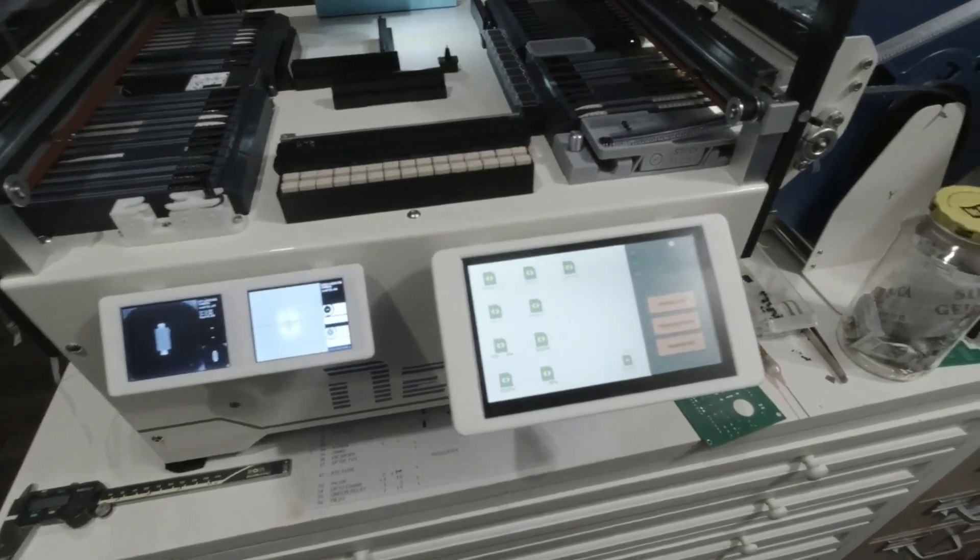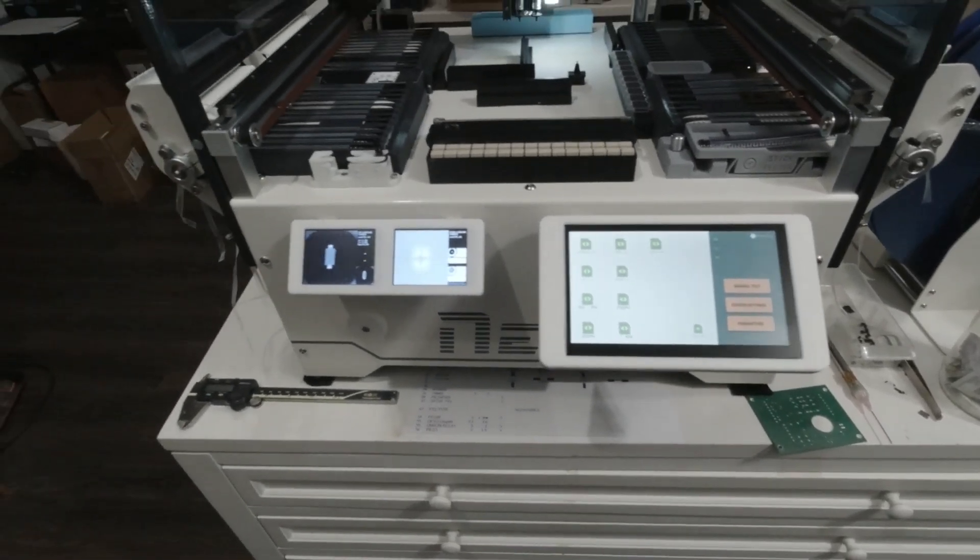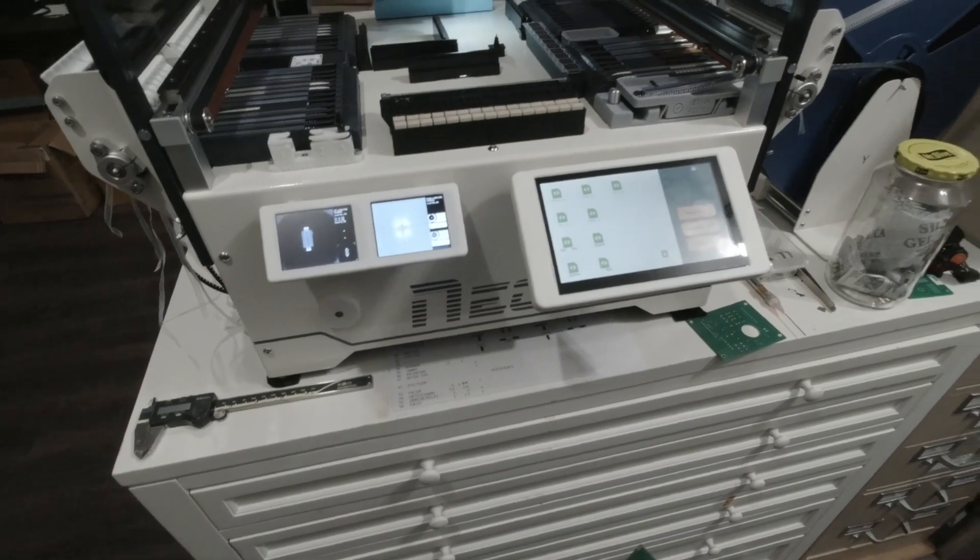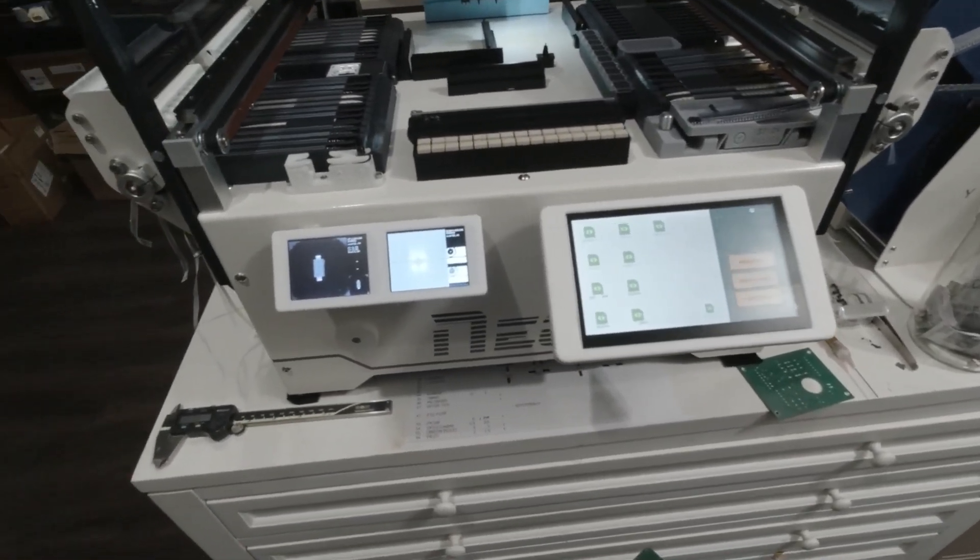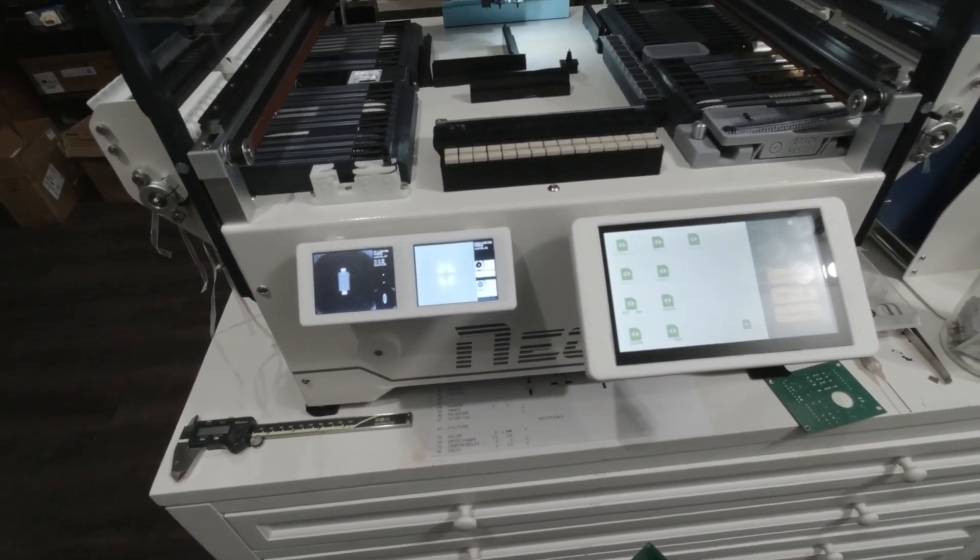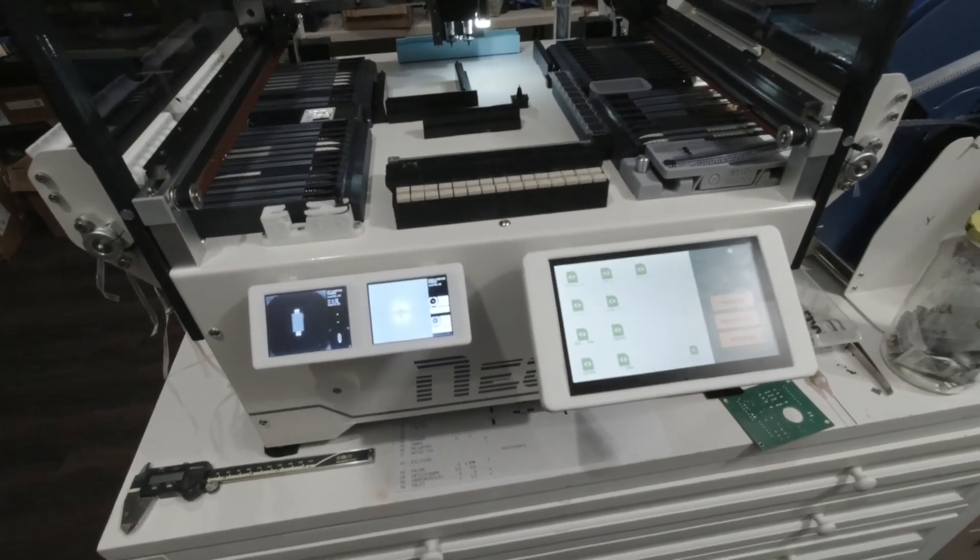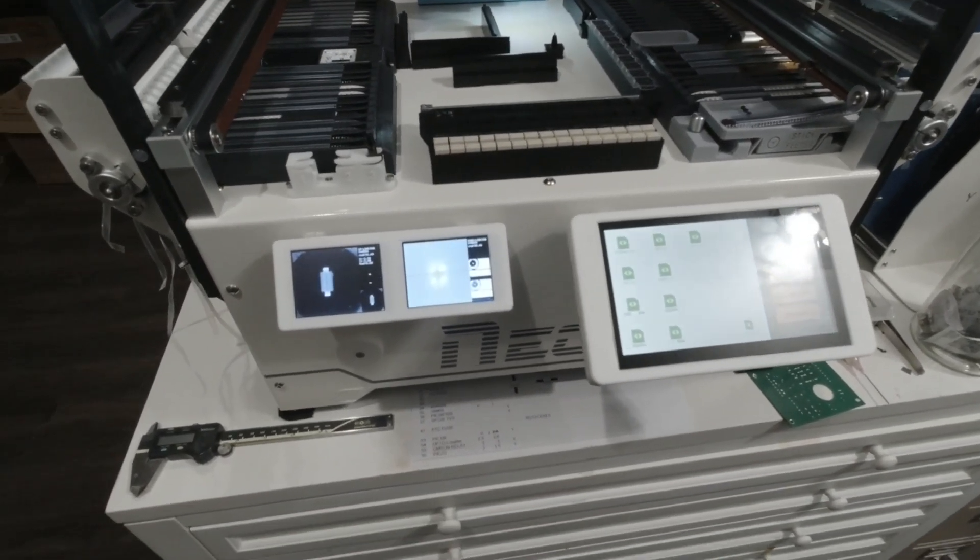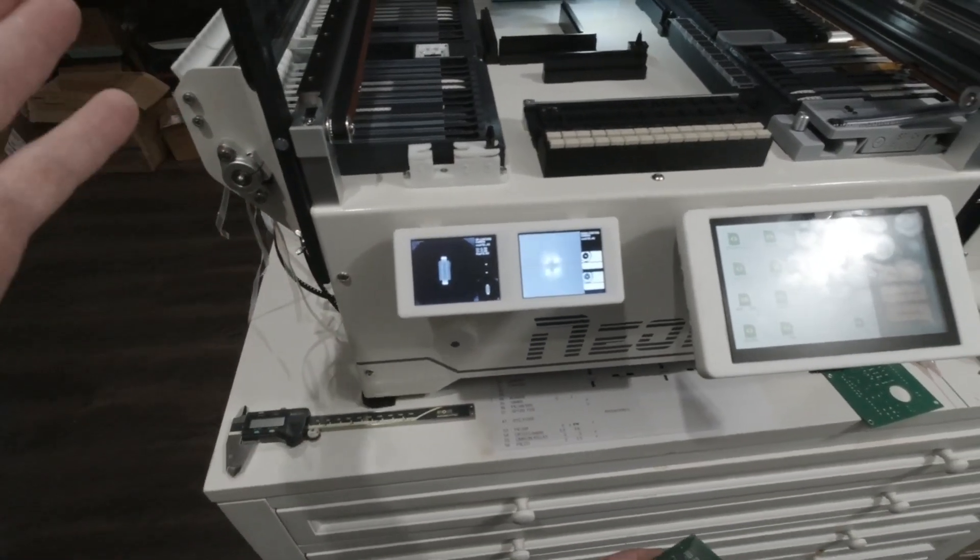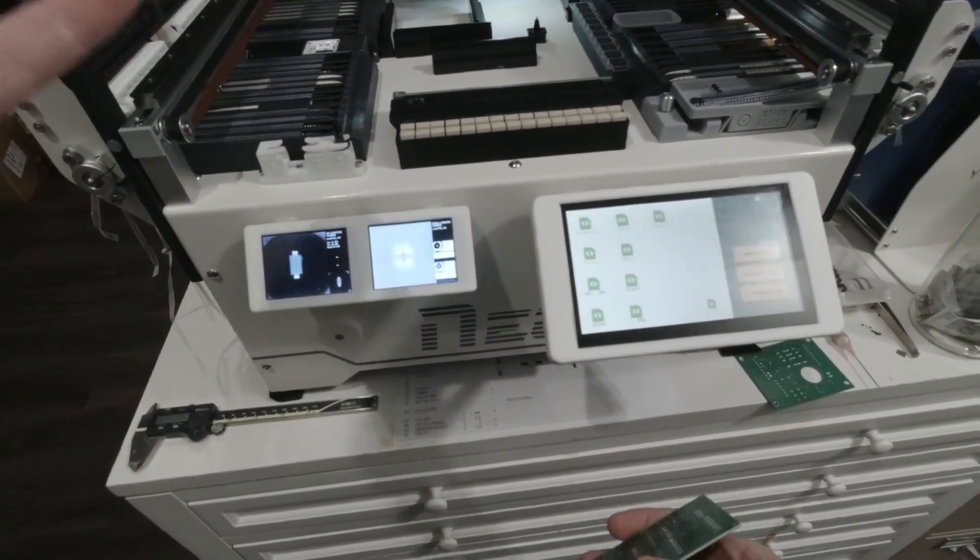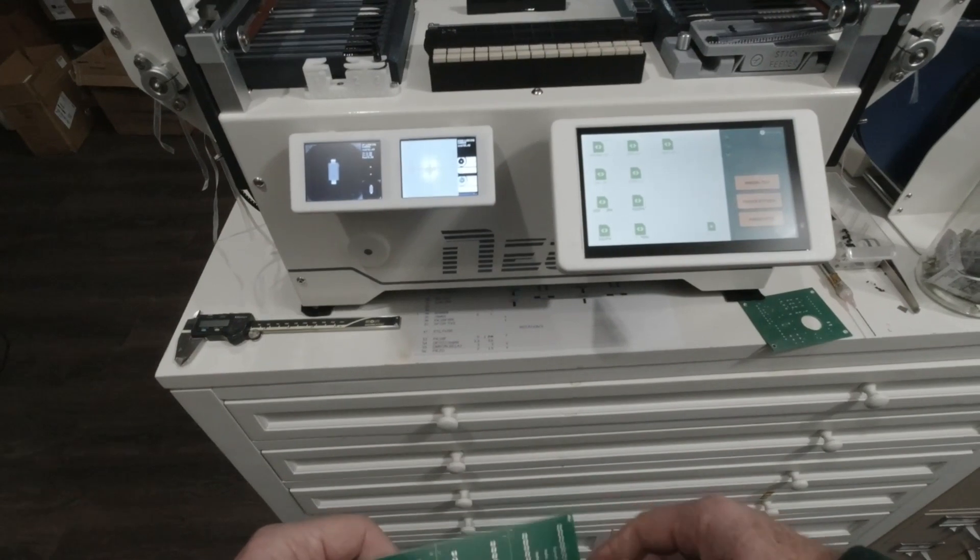Hey, Ultron Hands Connect here. I just got the Neoden YY1 pick-and-place machine and there's a limited amount of videos online about how to do things, but I just wanted to go ahead and make this video. Hopefully it helps some people.